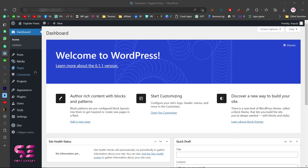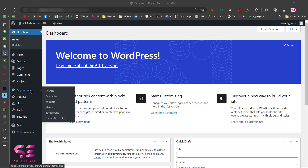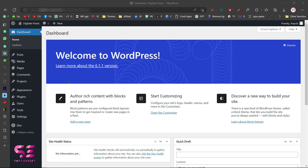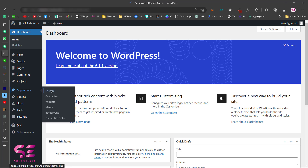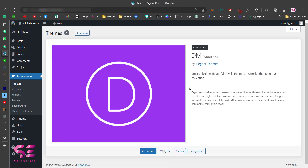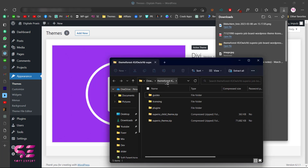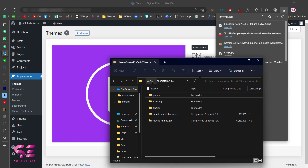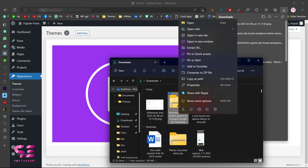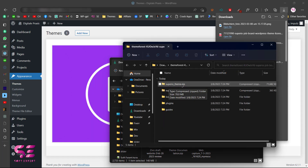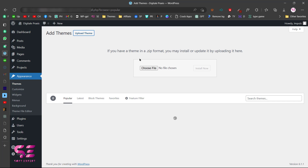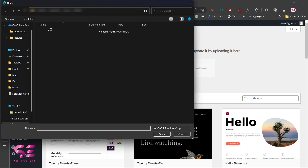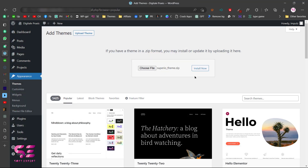Now I'm in the dashboard — we don't have any plugins installed and we're using the default theme. Going to Appearance > Themes, we have the default theme, but we'll replace it with the theme we purchased. Inside the downloaded file you'll find guides, licensing, plugins, the main theme, and a child theme. Extract the file, then click Add New, Upload Theme, Choose File, select the main theme, and click Install Now.